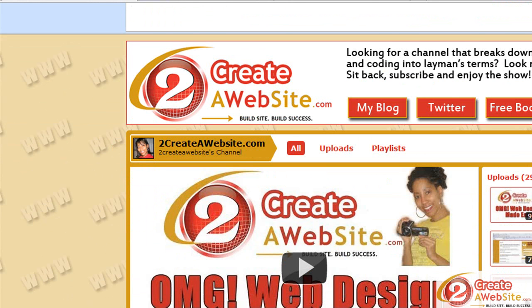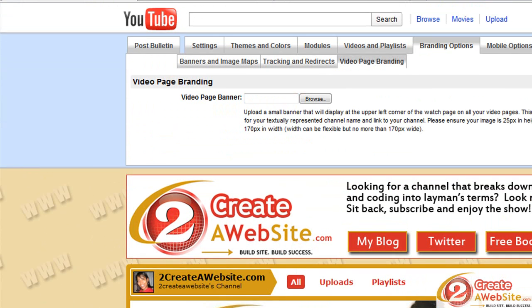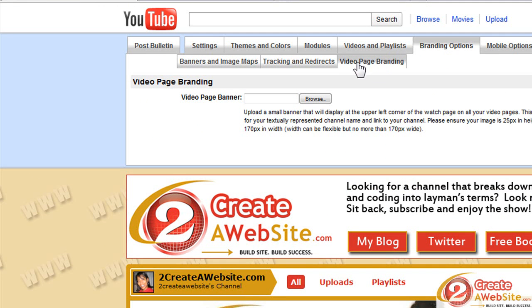So once you become a partner, you go to your channel homepage and you'll have some tabs up here. One will say branding options, the other one will say video page branding. Here is where it will tell you the requirements for the image. So 170 by 25 pixels is the maximum size.